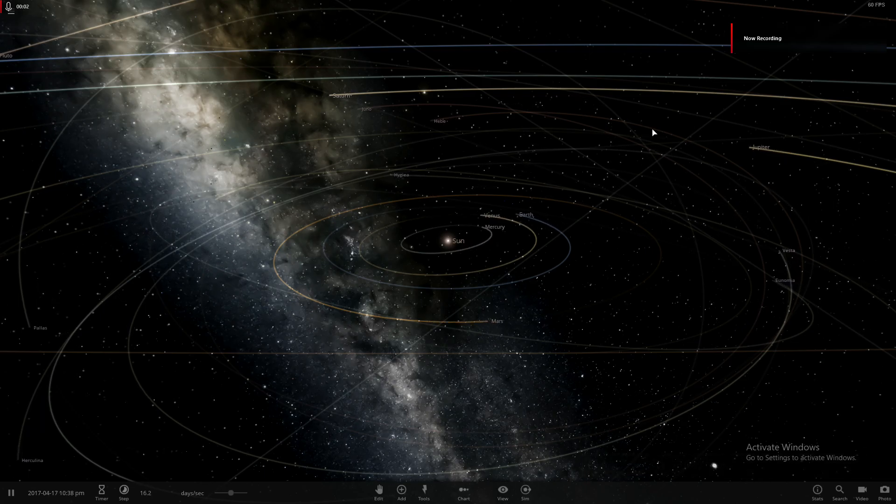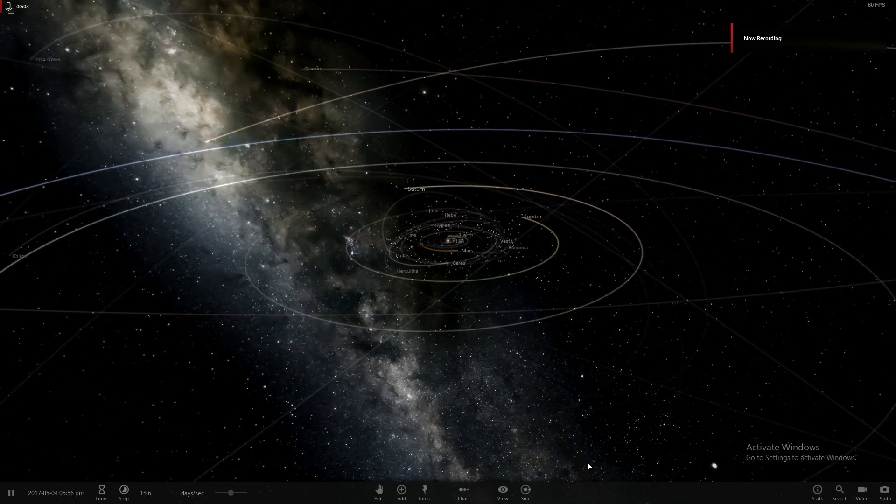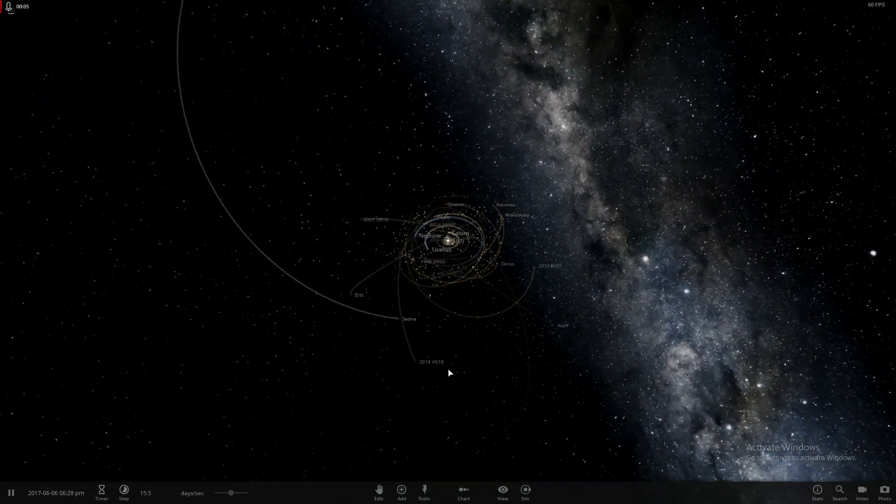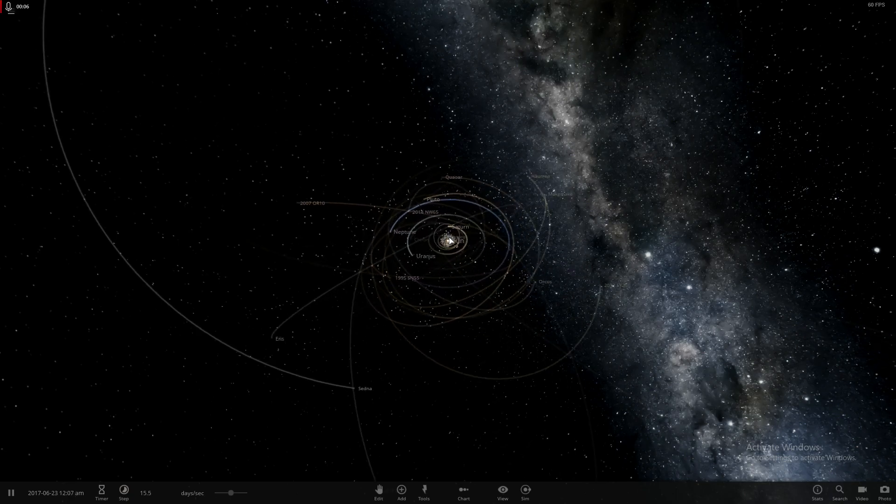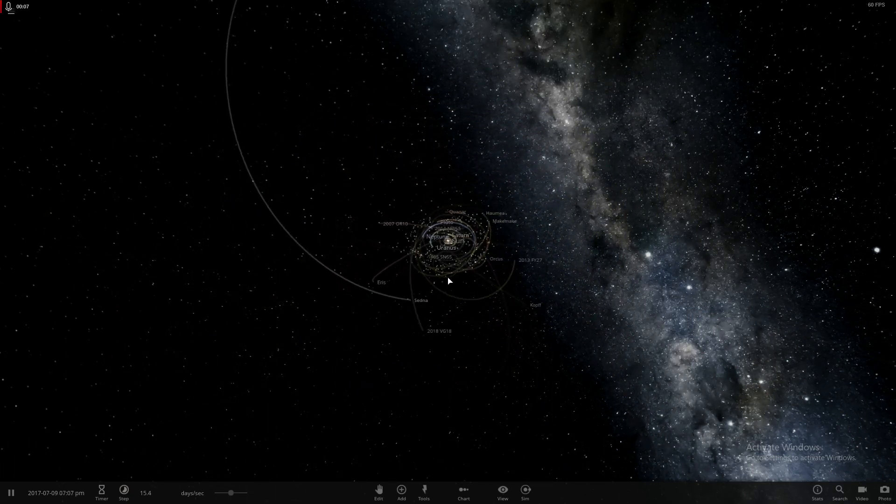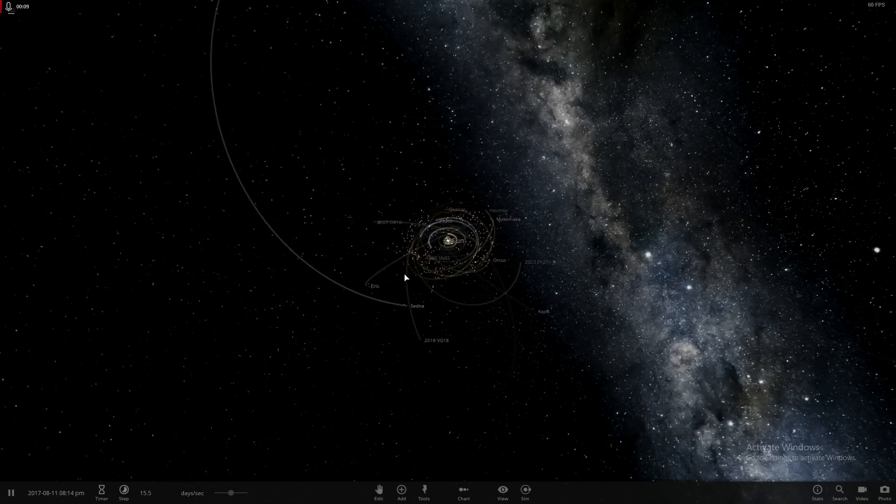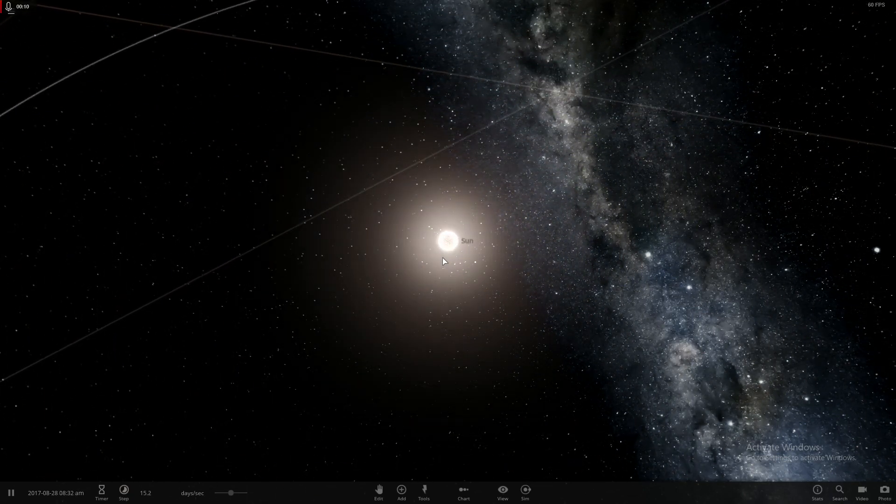Hello everybody, welcome back to a brand new episode of Universe Sandbox 2. Today we're going to be messing around a little bit. We're going to be throwing stuff at the Earth.